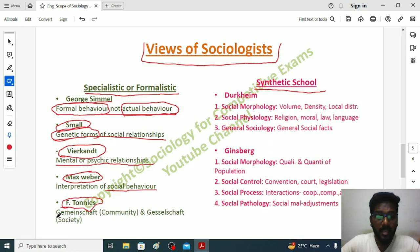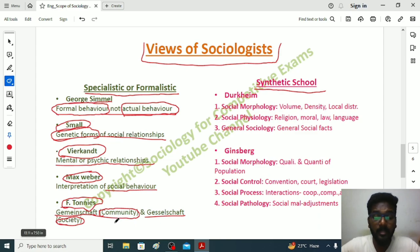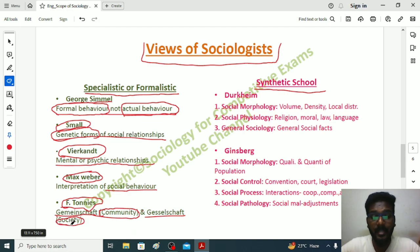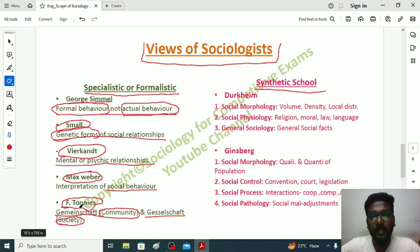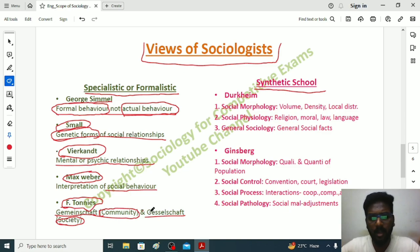Ferdinand Tönnies, a famous German sociologist, believed that sociology will study community — which he called Gemeinschaft — and also association or society, which he called Gesellschaft. In Gemeinschaft, a sociologist studies primary, close relationships with 'we' feeling, available in rural society. Gesellschaft involves secondary social relationships available in urban society, including trade unions, corporate sectors, and formal and informal organizations.